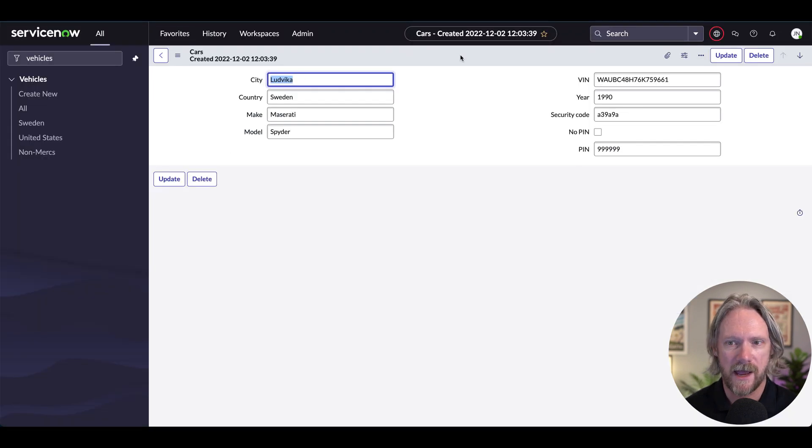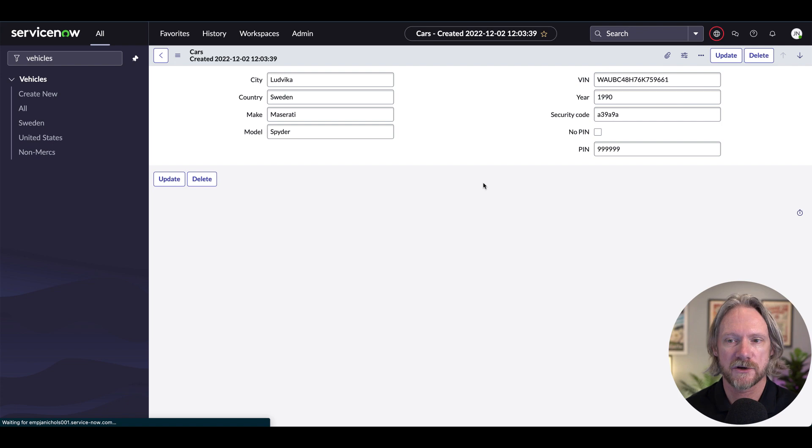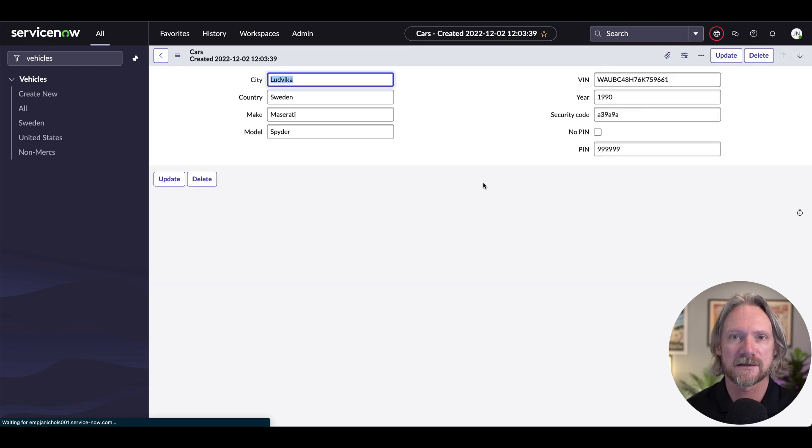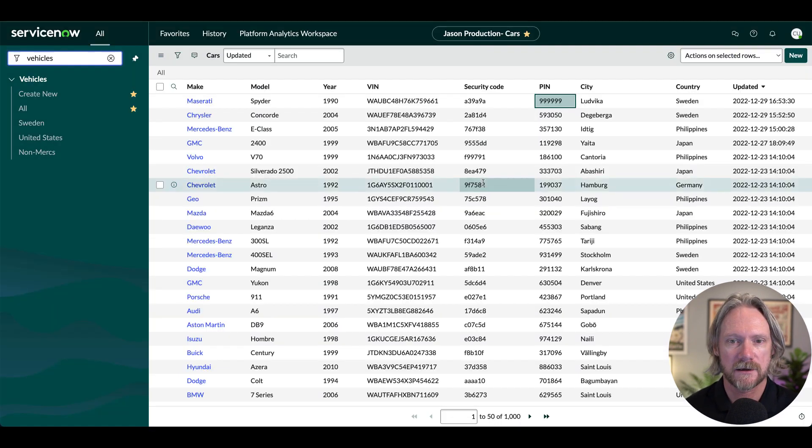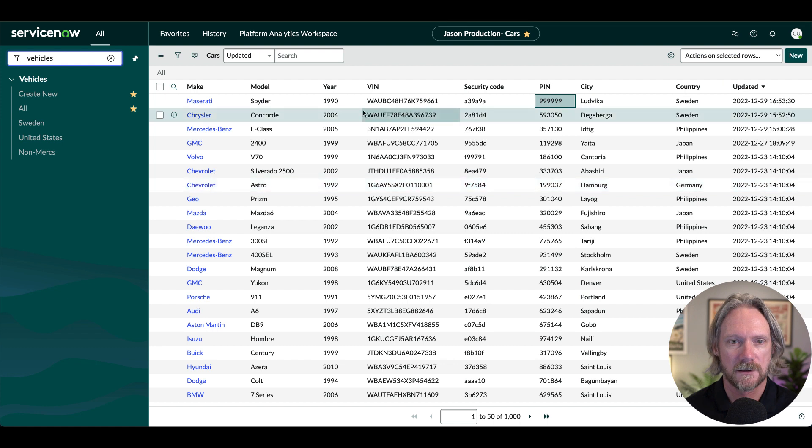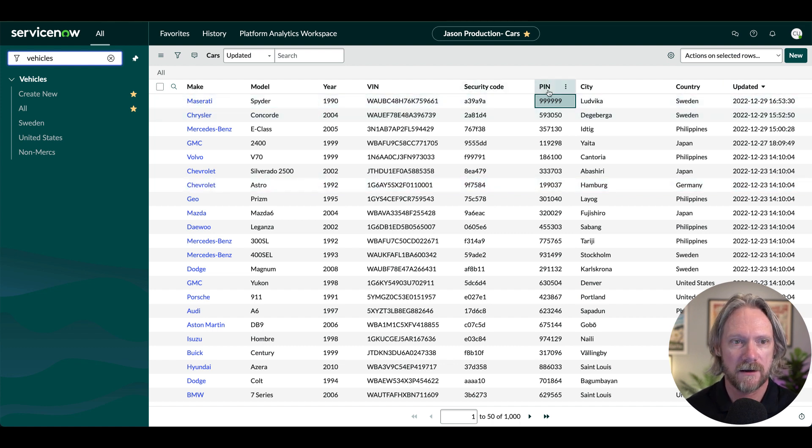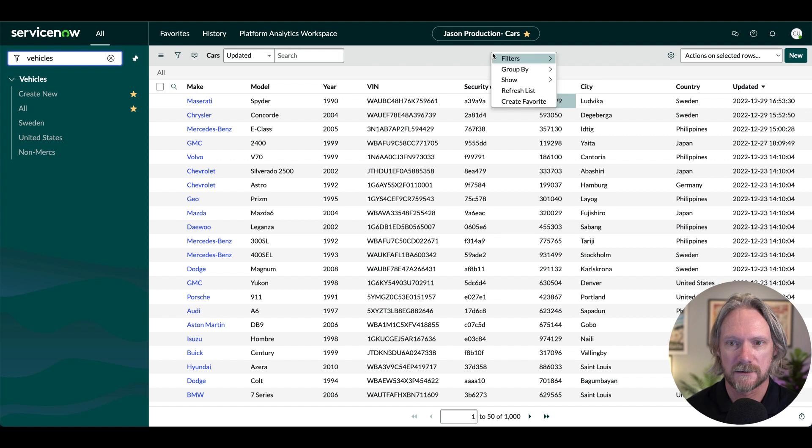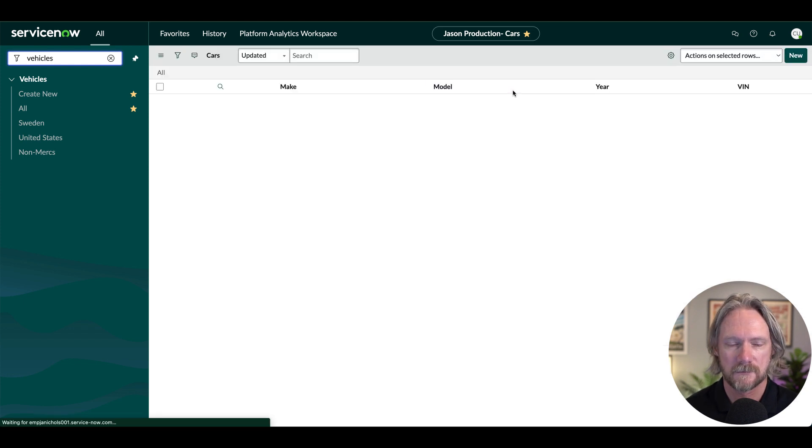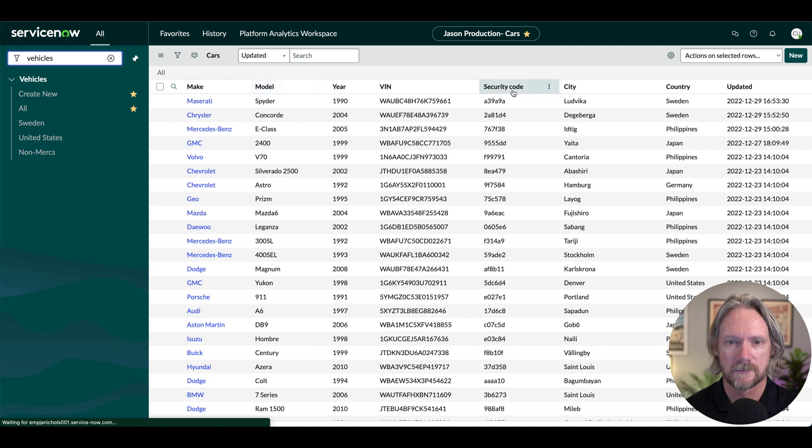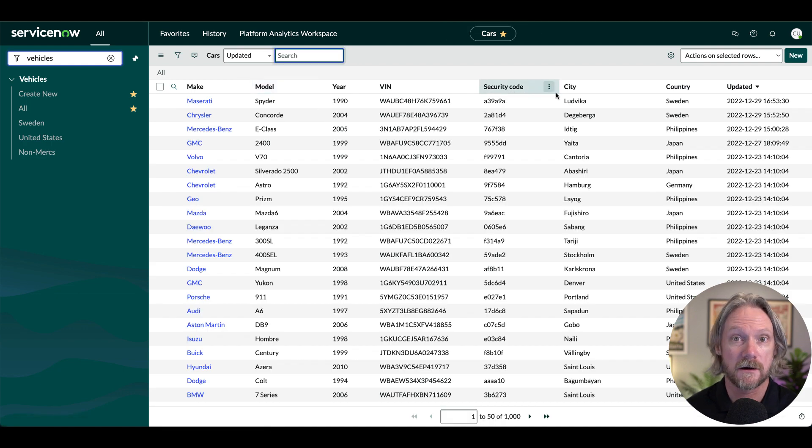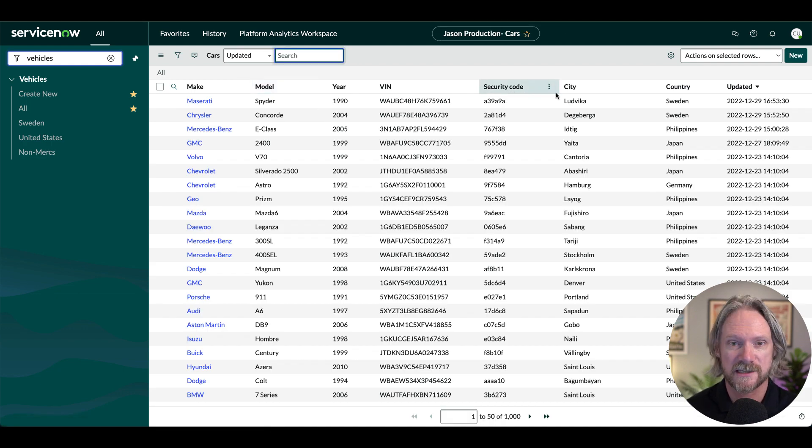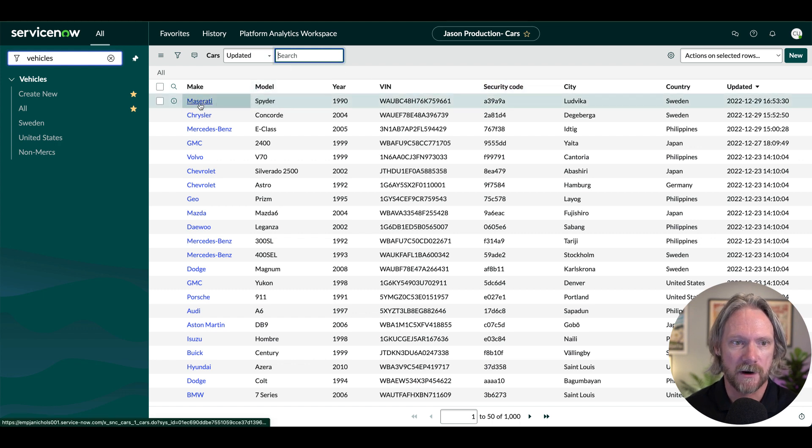All right, so now we can go ahead and test this. So if we come to our admin user and refresh the page again, there should be no change because I've got sufficient privileges. If I come to my other user however, if I stay in the list I've got the PIN field here. If I just refresh this list here, that PIN field is gone now.